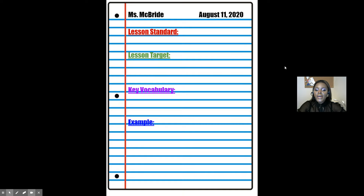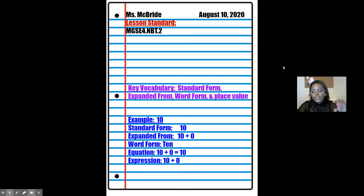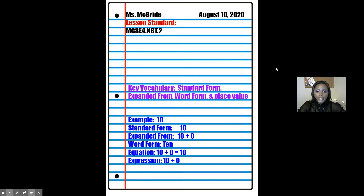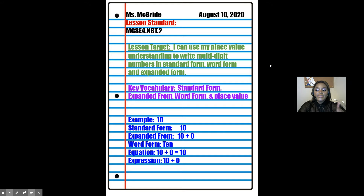This time we do have a lesson standard. I just want you to write the lesson standard number because it's a very long thing. But here's our lesson target — you repeat after me: I can use my place value understanding to write multi-digit numbers in standard form, expanded form, and word form. Write that down.